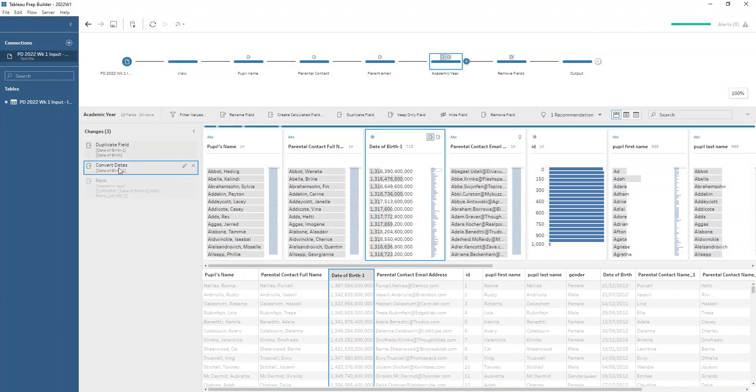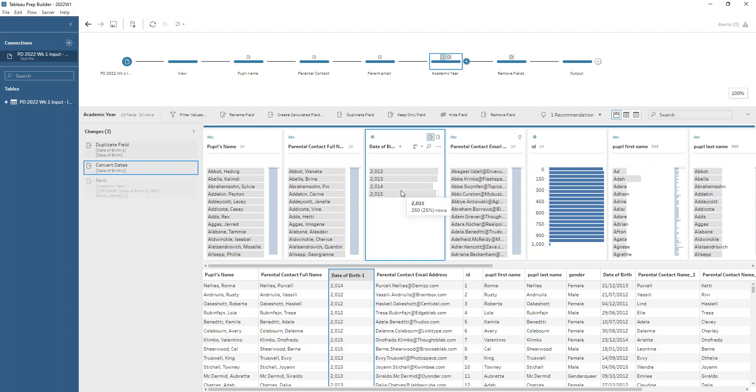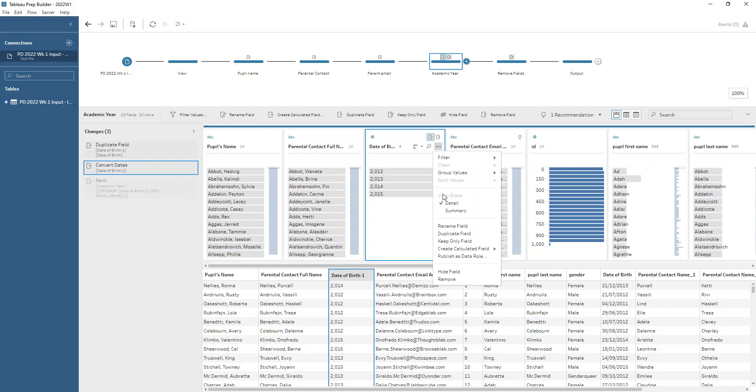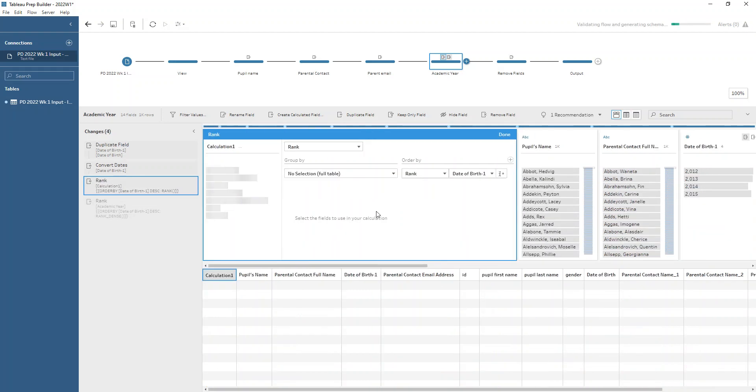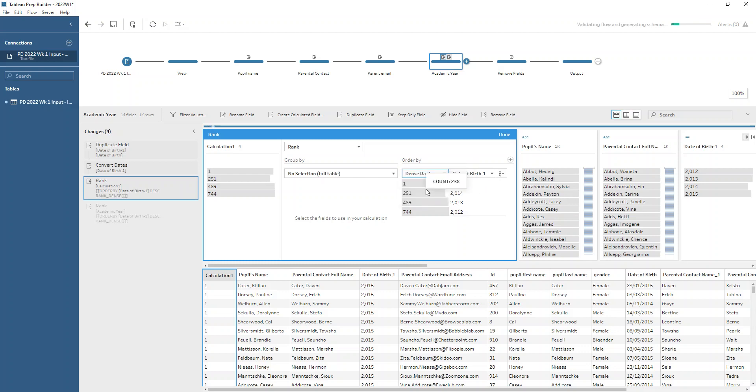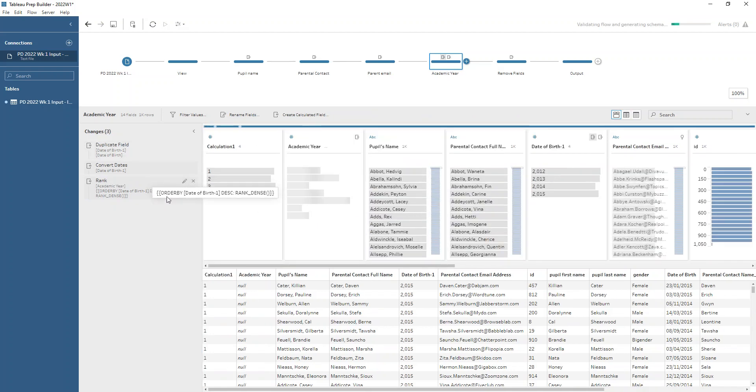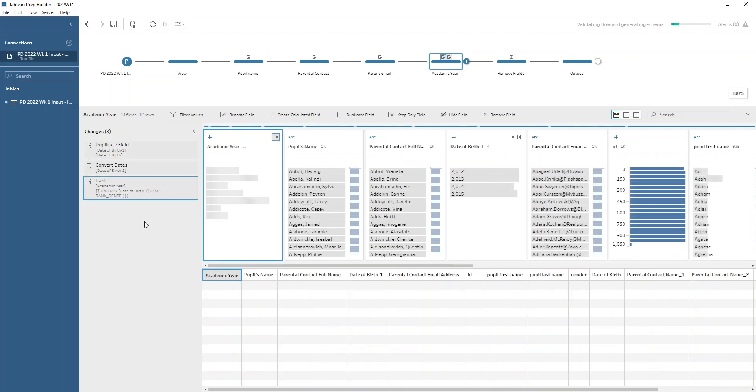When we do that we get this following field where we get just the years. The latest year that we have here we want to number with a one and we want to number the oldest children as being in the later years in school. I chose to do this using a rank calculation so I went to the create calculated field option of that field and chose to create a rank. We've got our date of birth dash one being sorted in a descending order, the biggest one at the top, the lowest one down below. I changed this to be a dense rank and we get that one, two, three, four numbering so the youngest children are in the youngest year, the oldest children are in the oldest year. That gives me my academic year field.